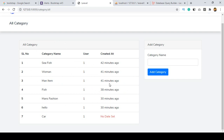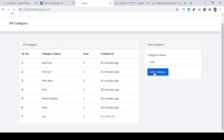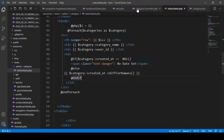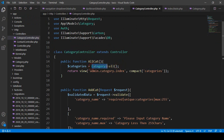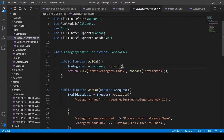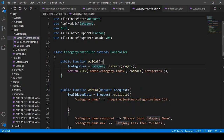For ascending and descending order — if you create a new category and click 'Add Category', the new category appears at the bottom. If you want to show it first, you have to update the controller. In the category controller where I get all the data, add `latest()` before `get()` — so the latest record will show first. Every other condition remains the same.